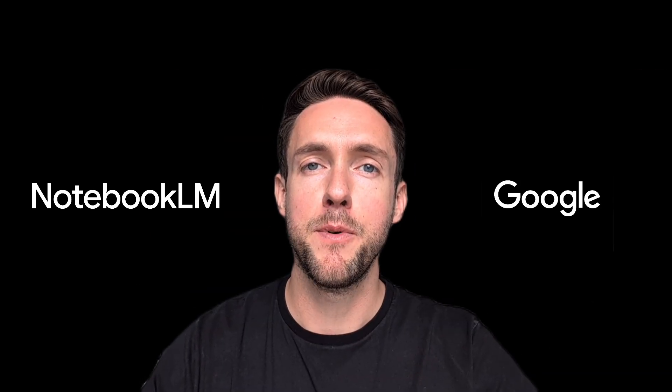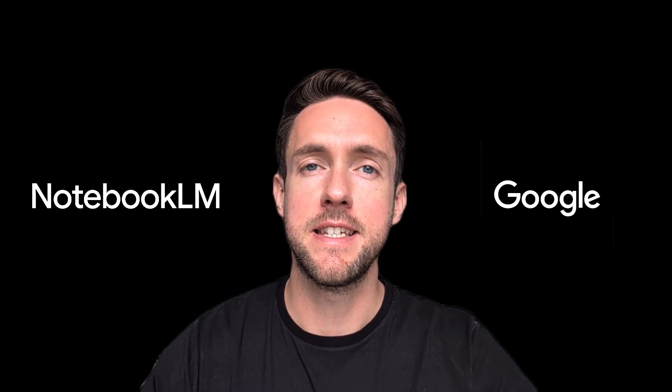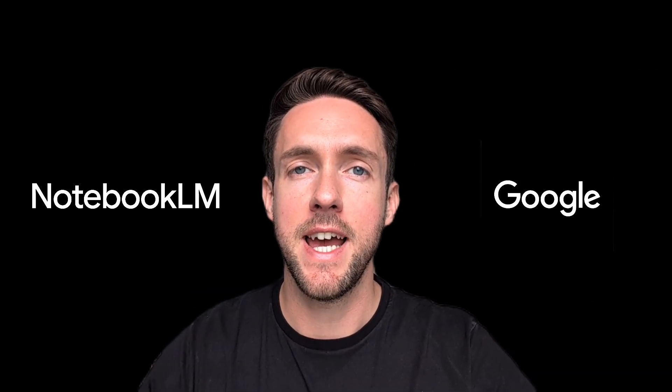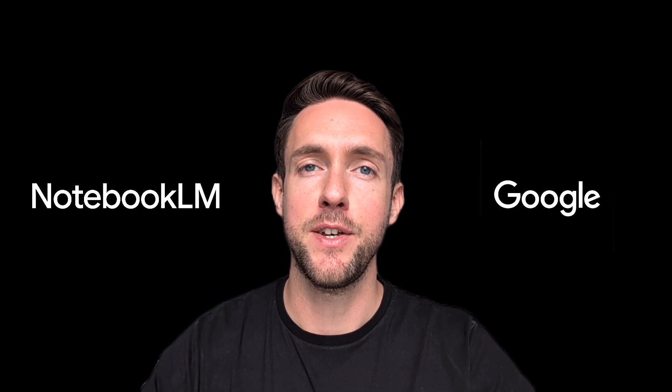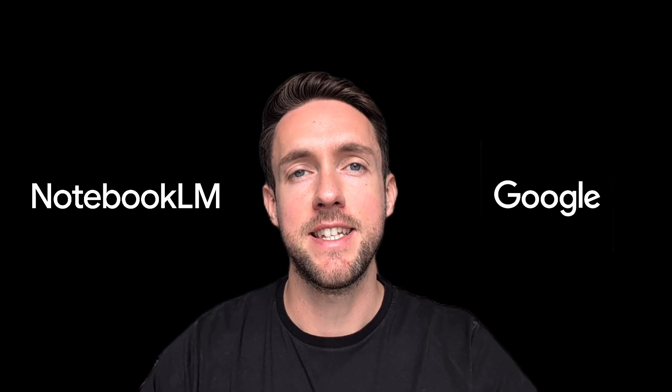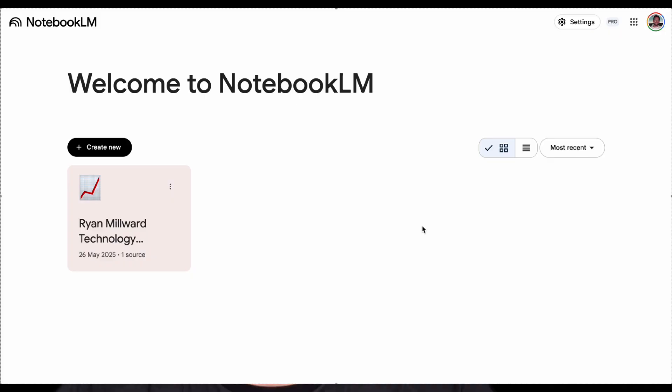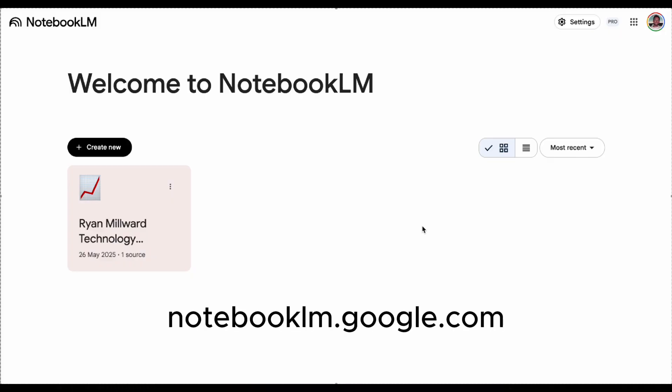It's going to save you time, boost confidence and help you ace your interviews. So let's take a look. You want to go to notebooklm.google.com and then it will take you to this page and I'm going to click here to create a new notebook.